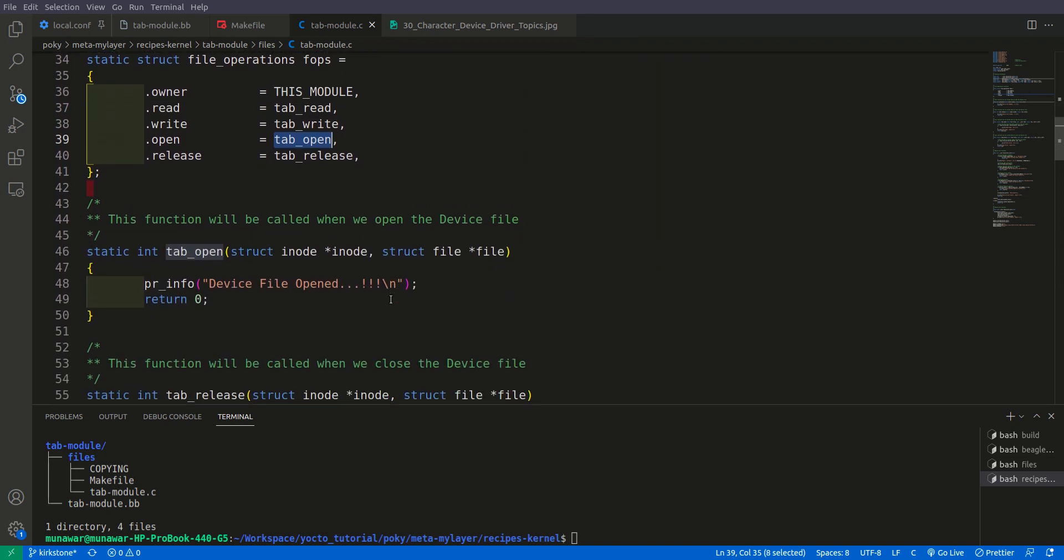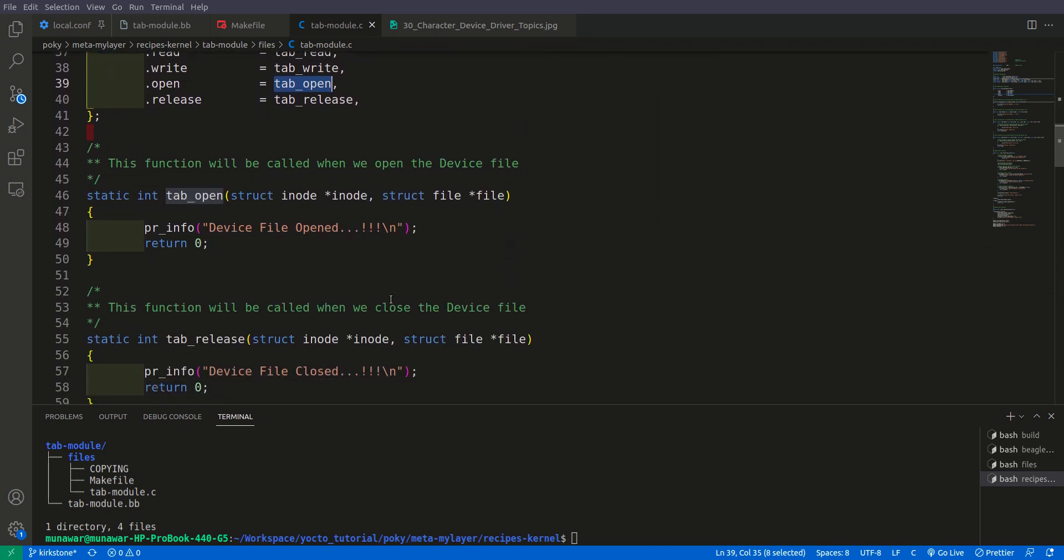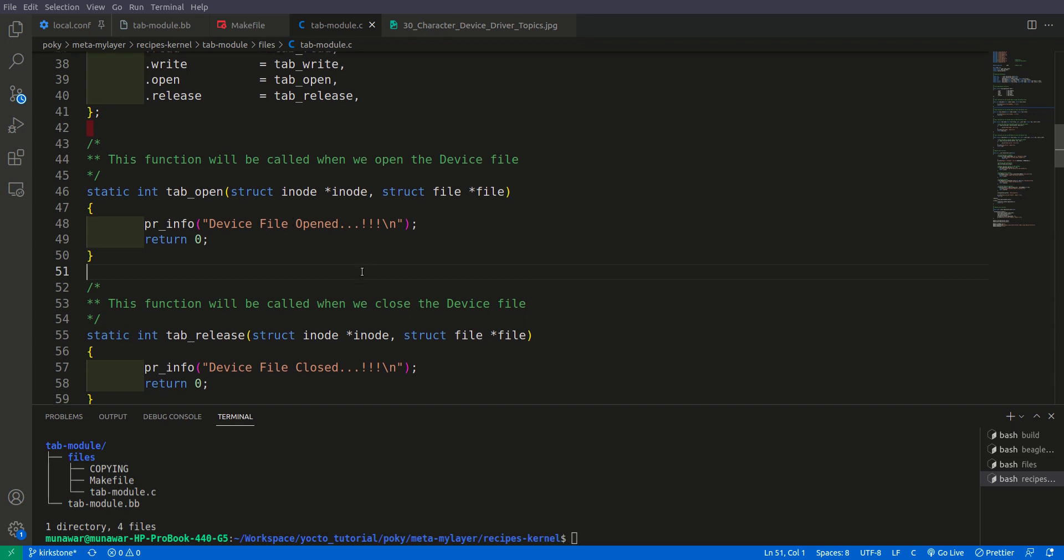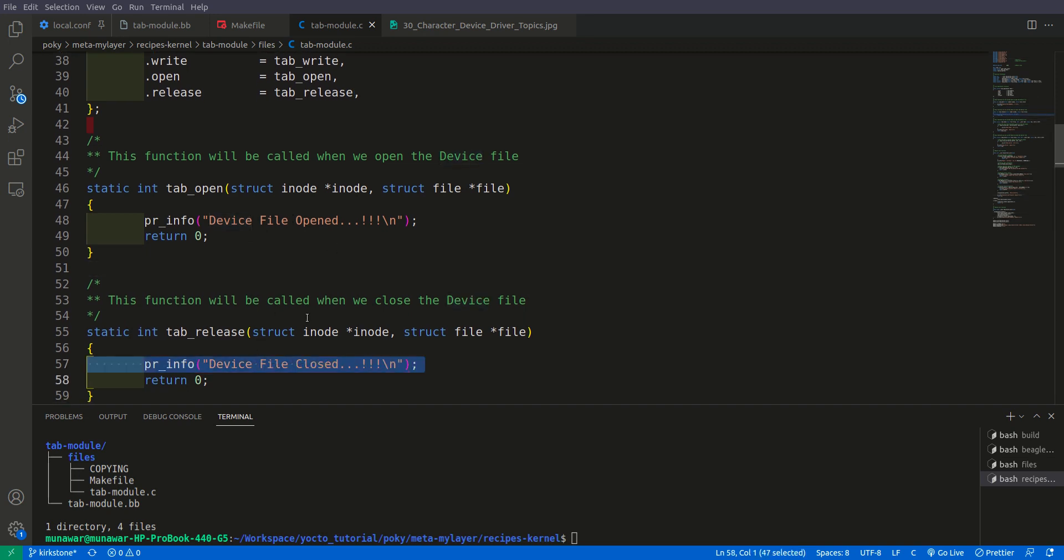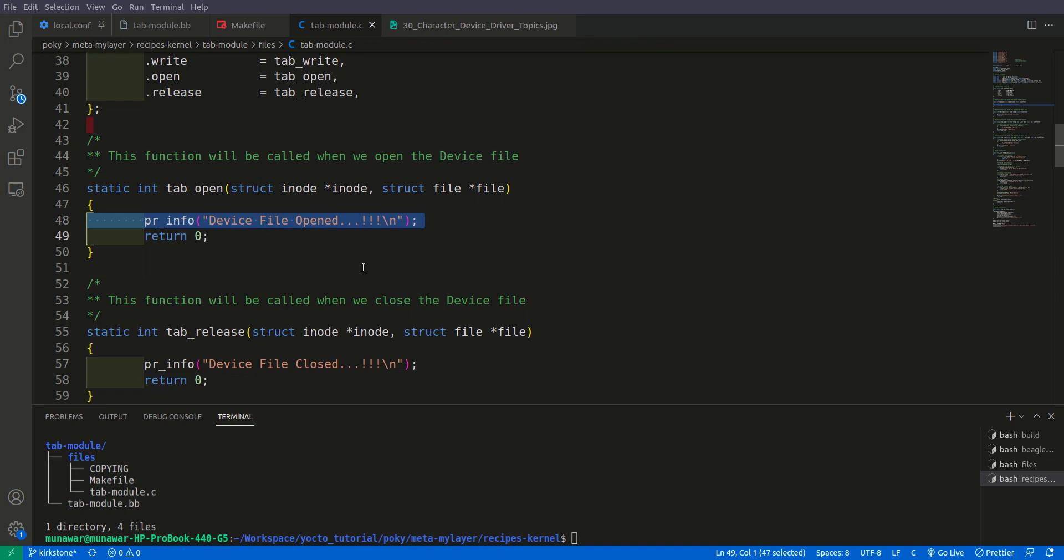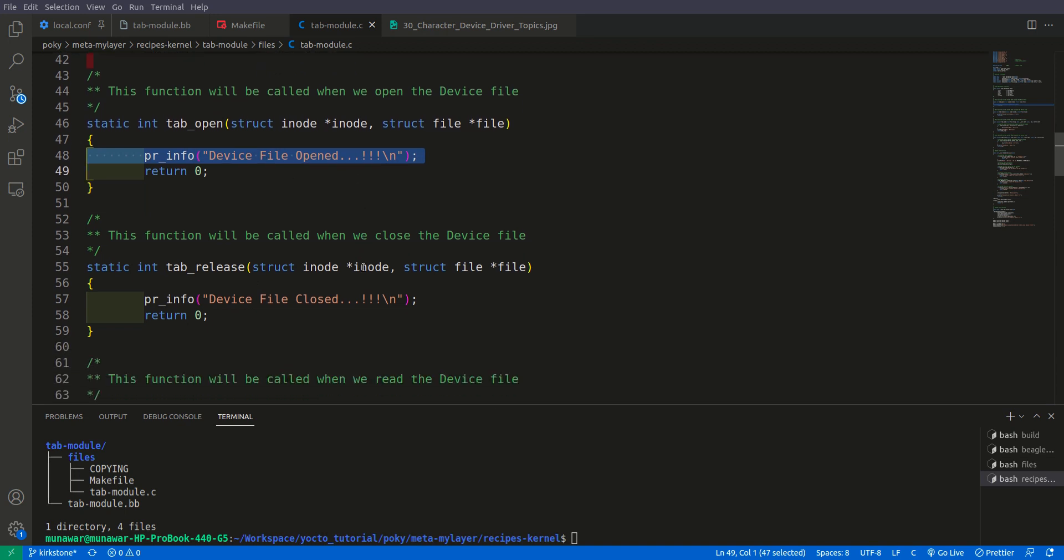Then we have our open function. So this function opens the file to read and write. And here when we open, when this function is called, this function is called during the read and write. Then our driver or our kernel will read the file and then this release will be called. So whenever the open function is called it will print this. And whenever it is closed then it will print this.